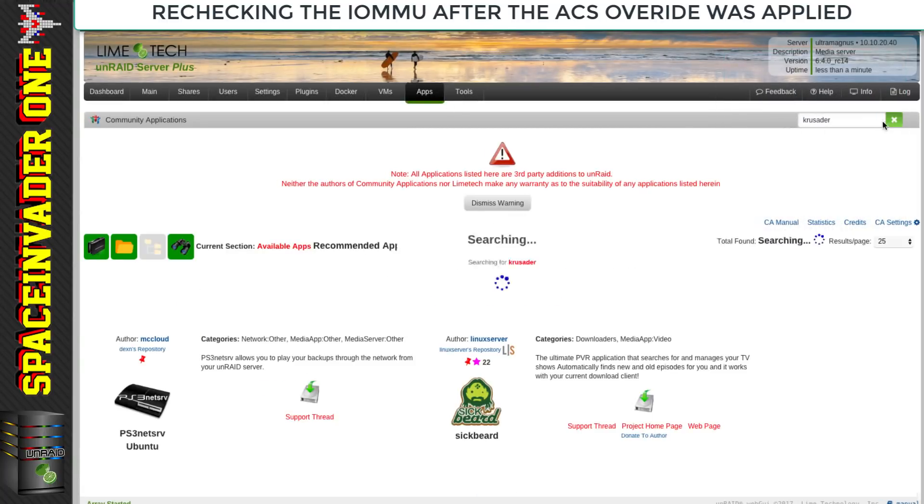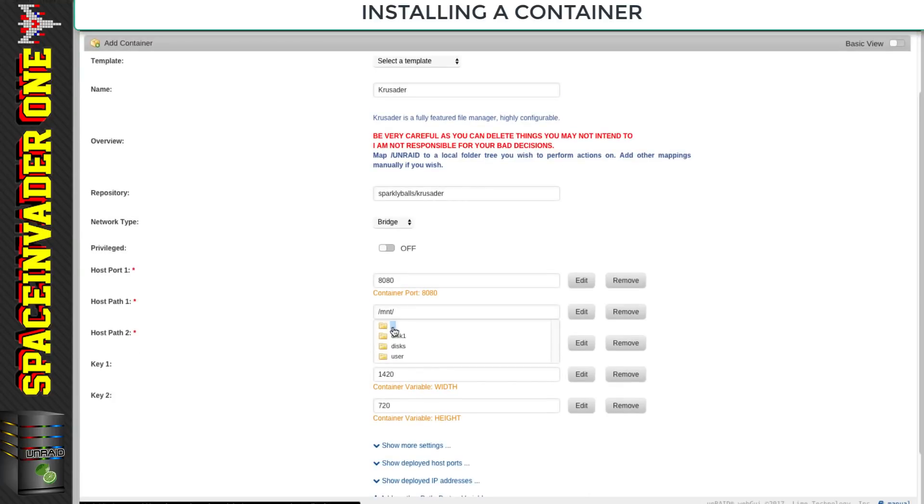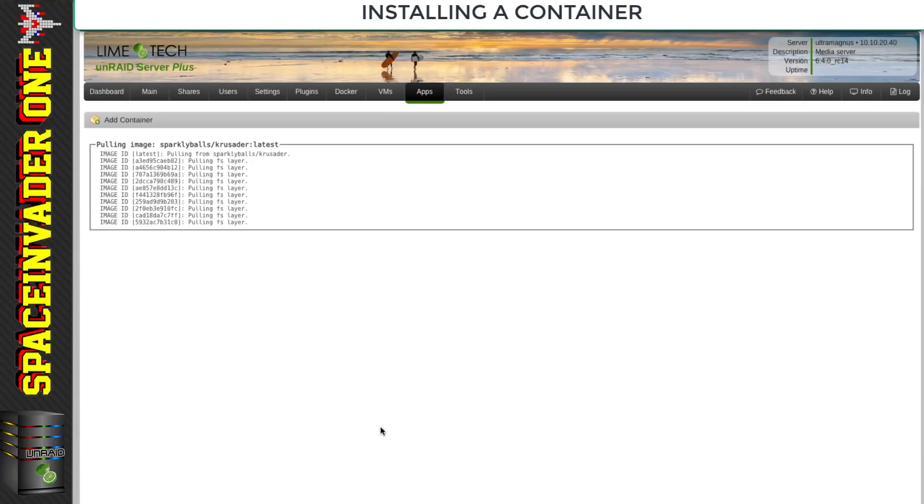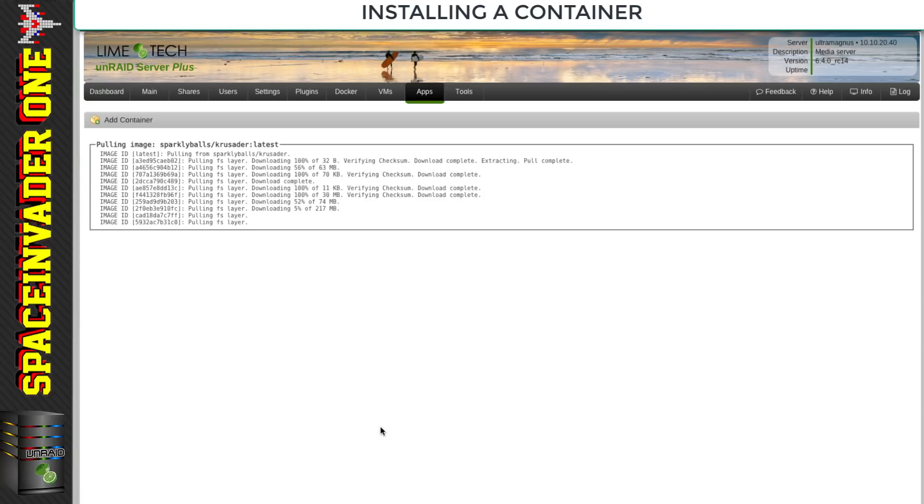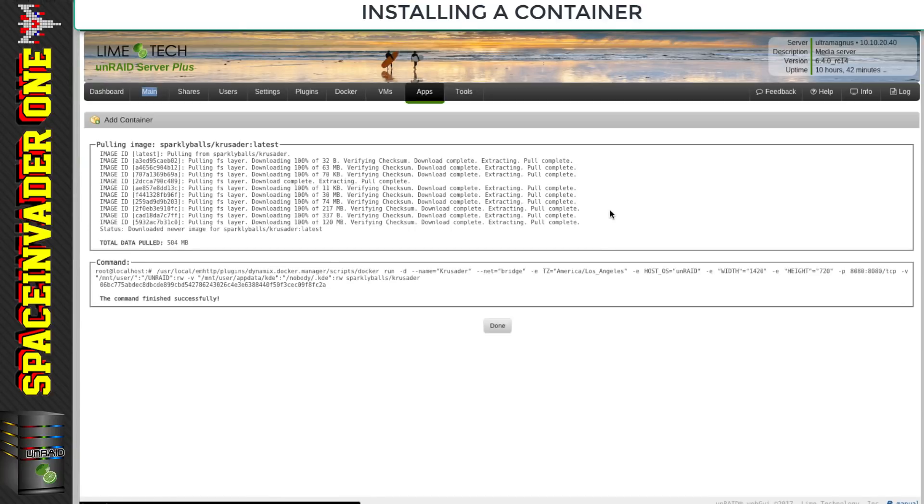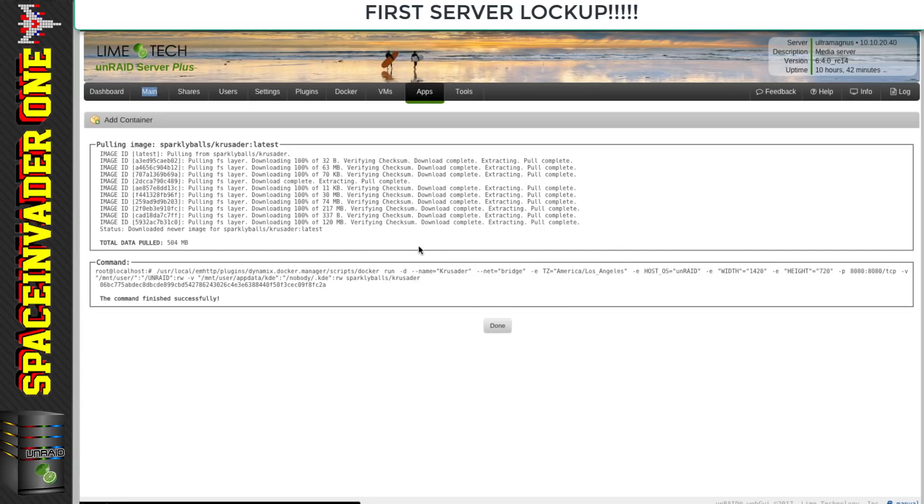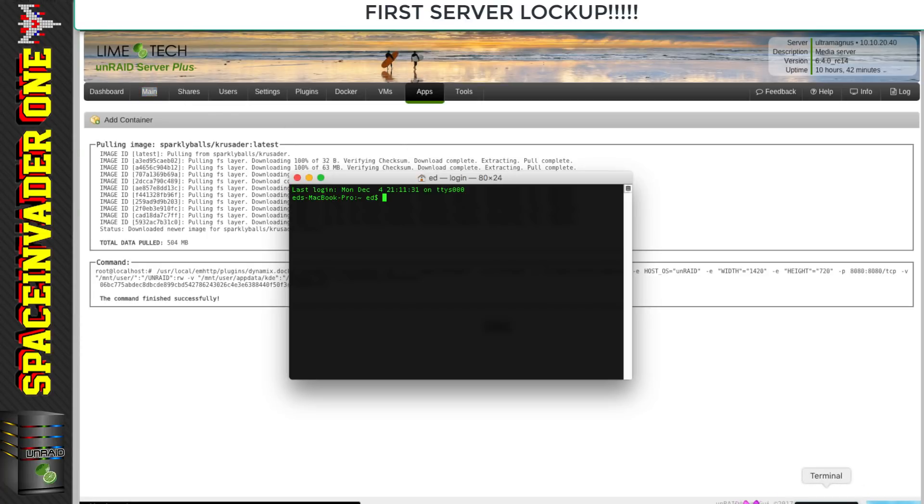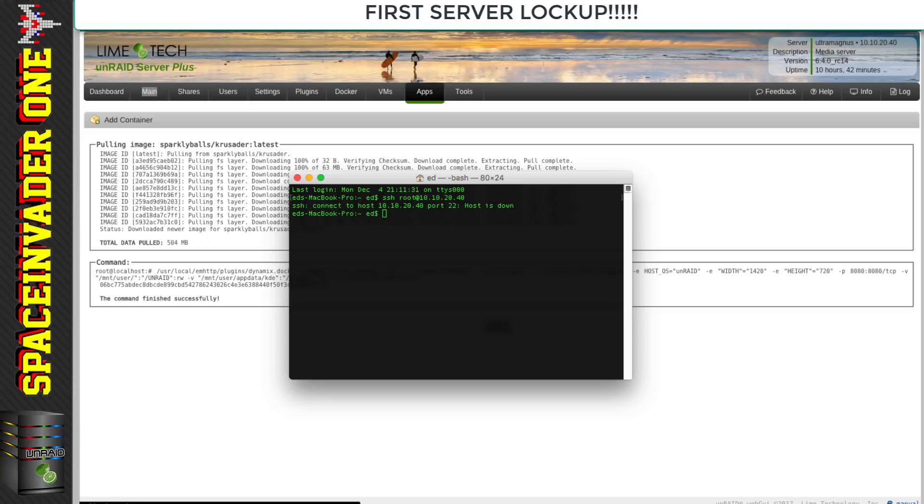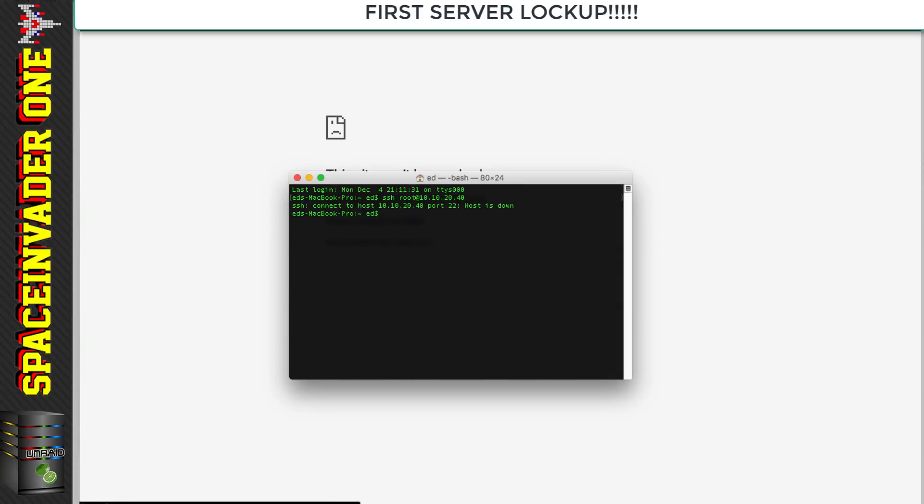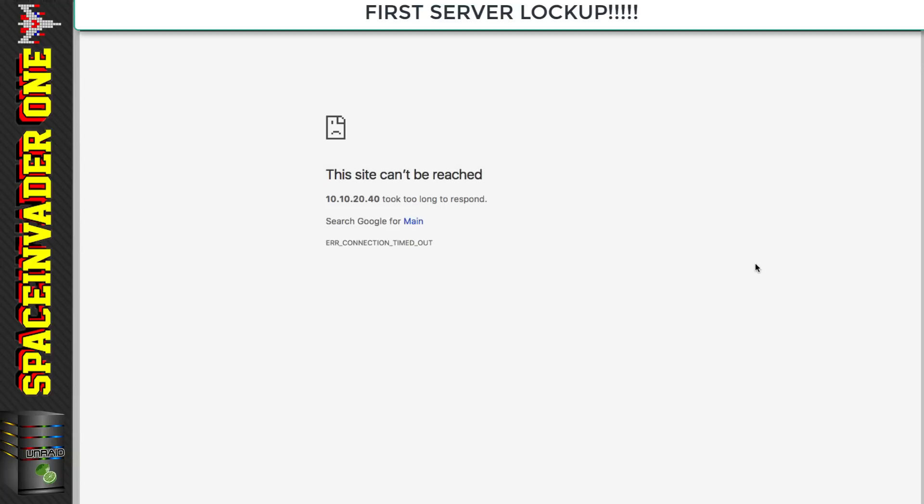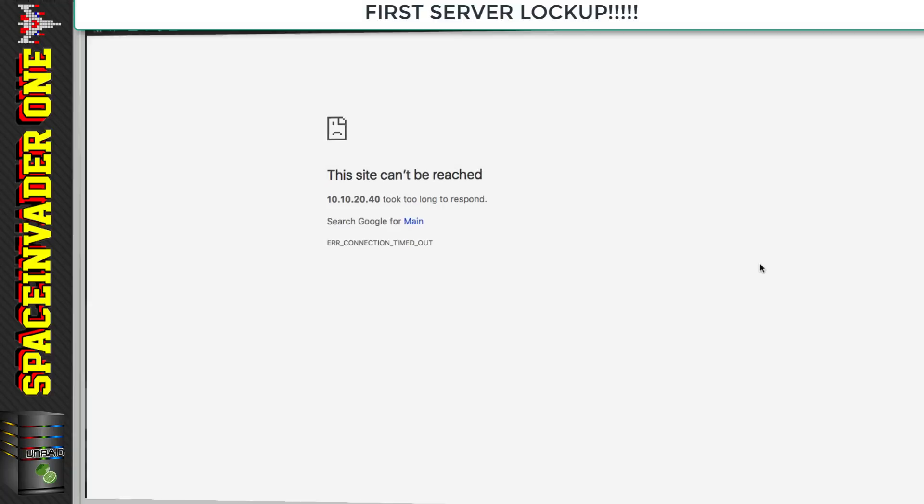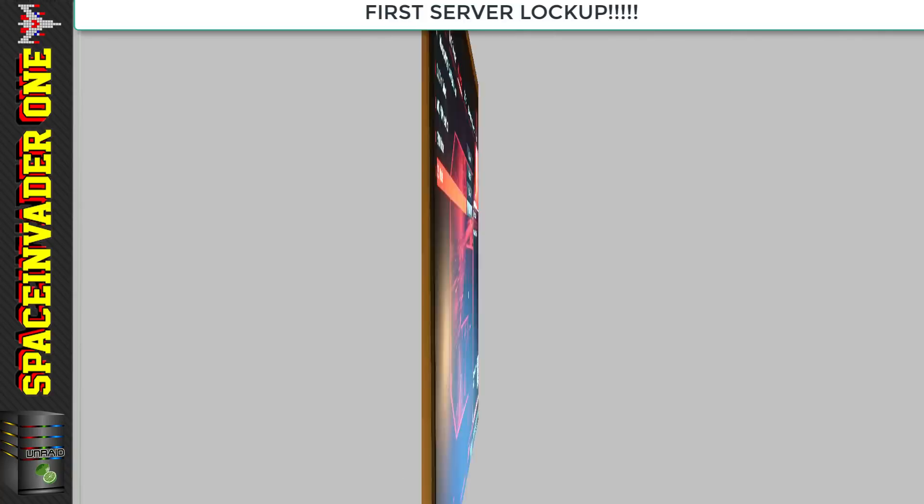Let's install a docker container. I'm going to install Krusader because it's a really useful container for moving files around. Okay, it's done, so now let's click on done. Nothing's happening. Let's try clicking on one of the tabs at the top - still nothing. This looks like our first Ryzen problem. I'm going to open terminal and see if I can SSH into the server.